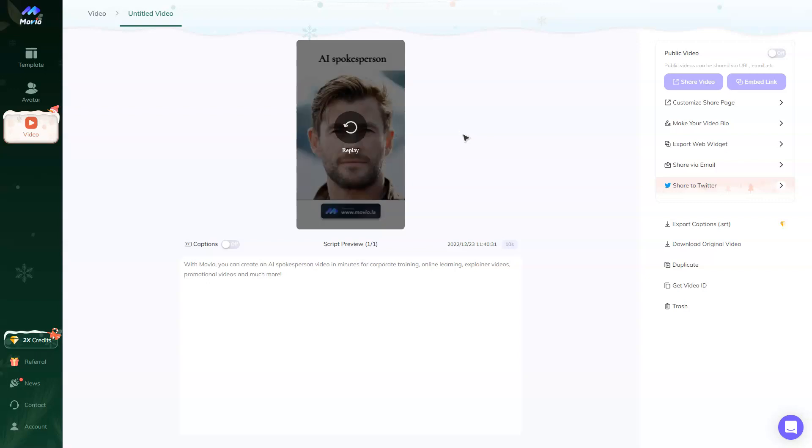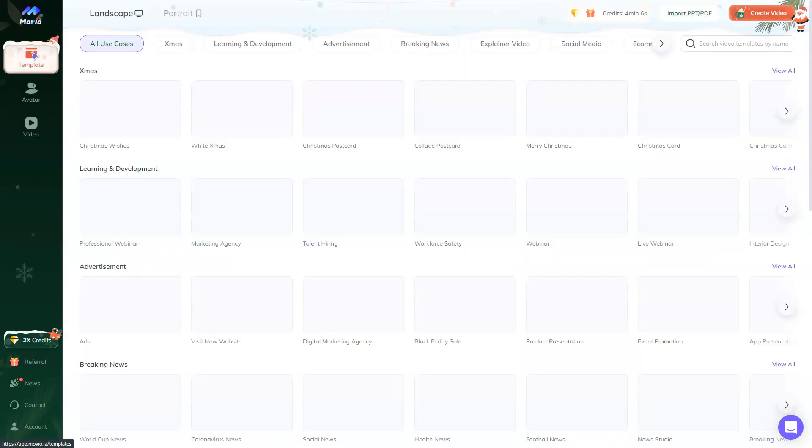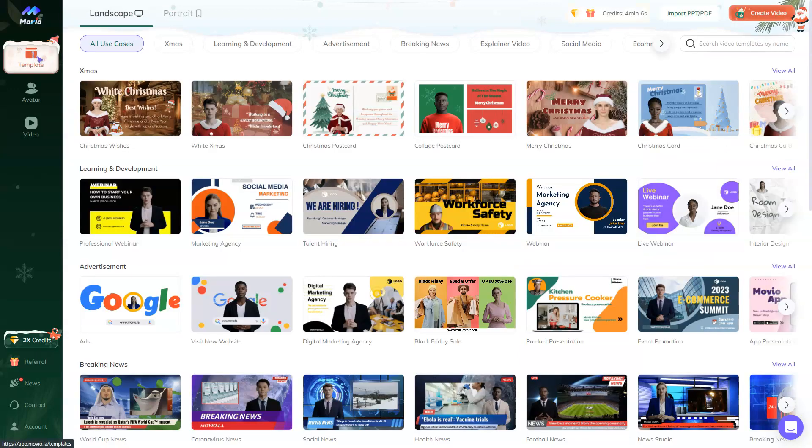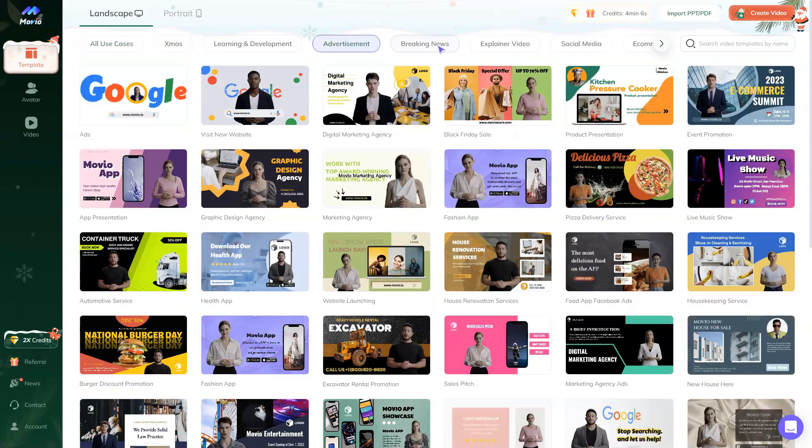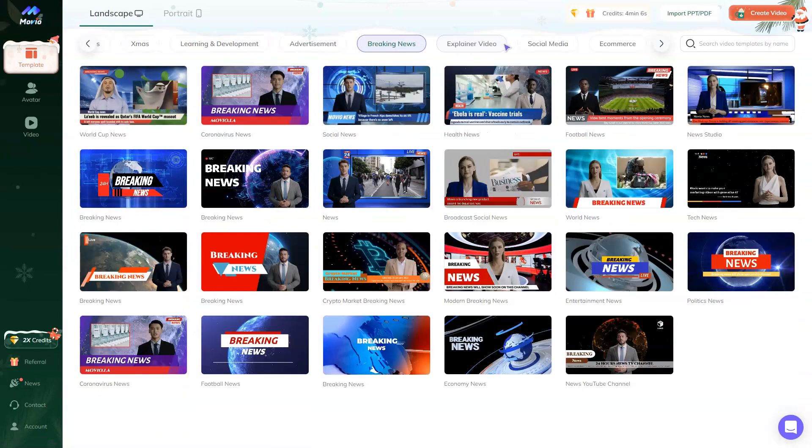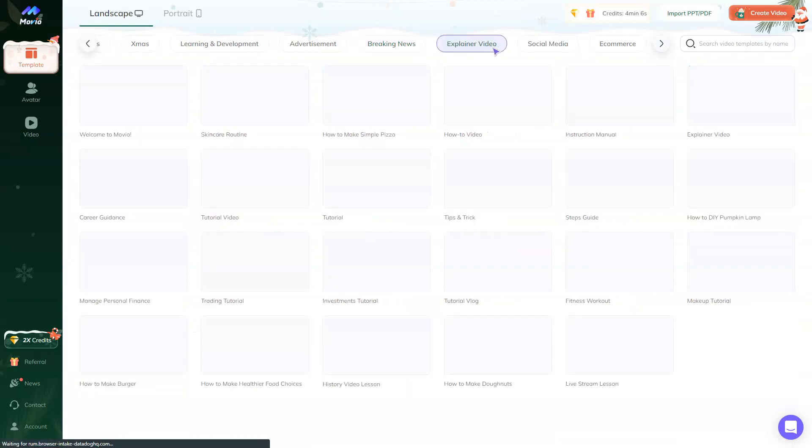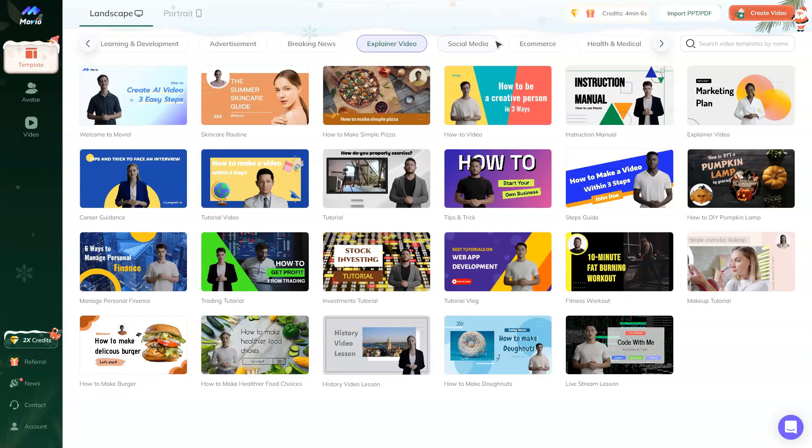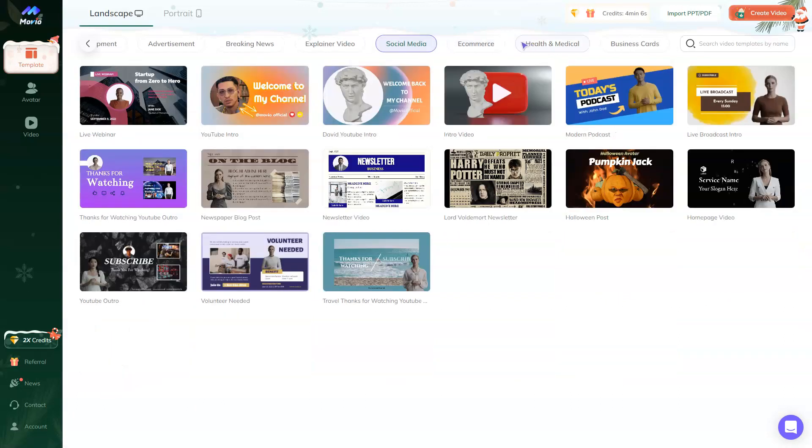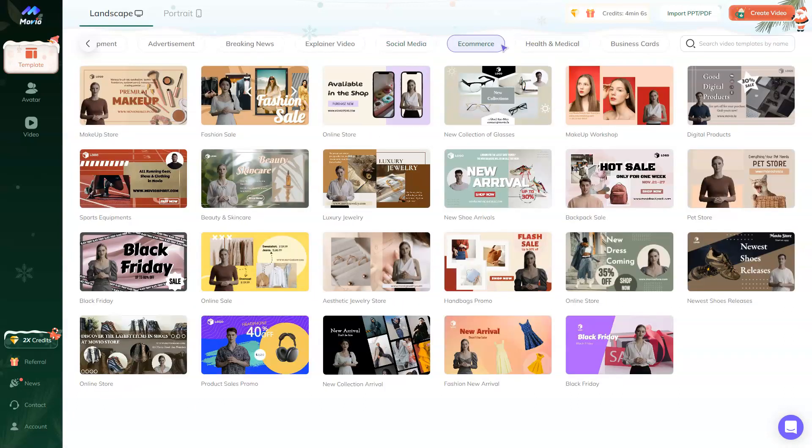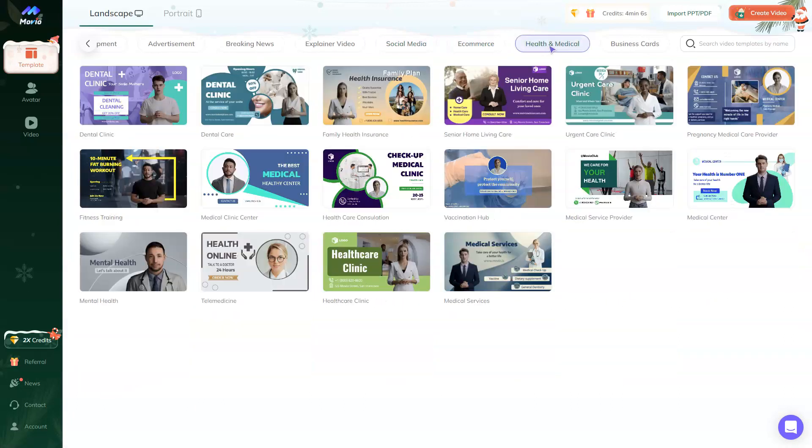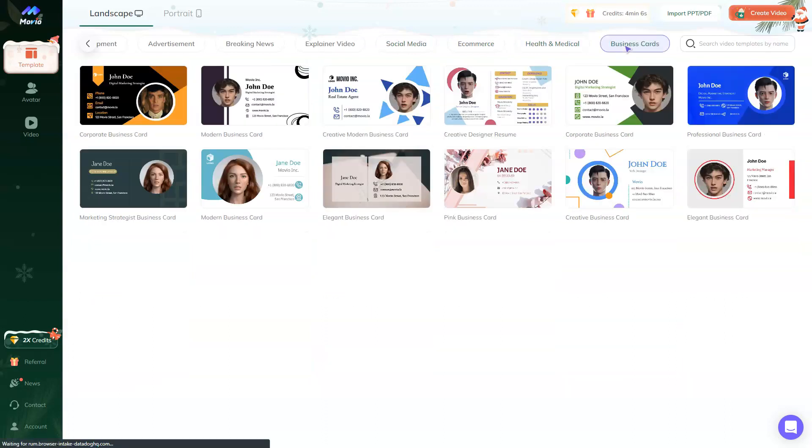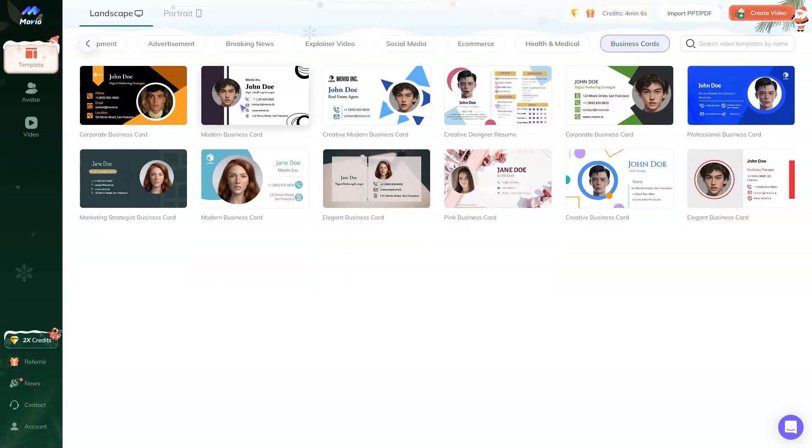To create a video, you just need to choose a template from a lot of use cases: for Christmas, for learning and development, advertisement, breaking news, explainer video, social media, e-commerce, health and medical, and so on. You can even make a business card with your own AI avatar.